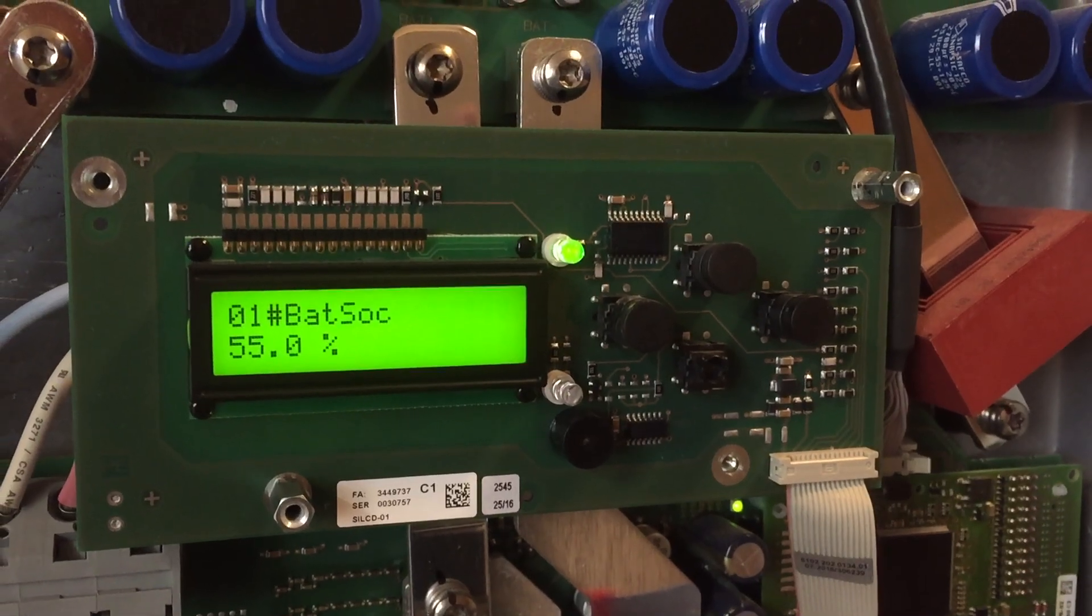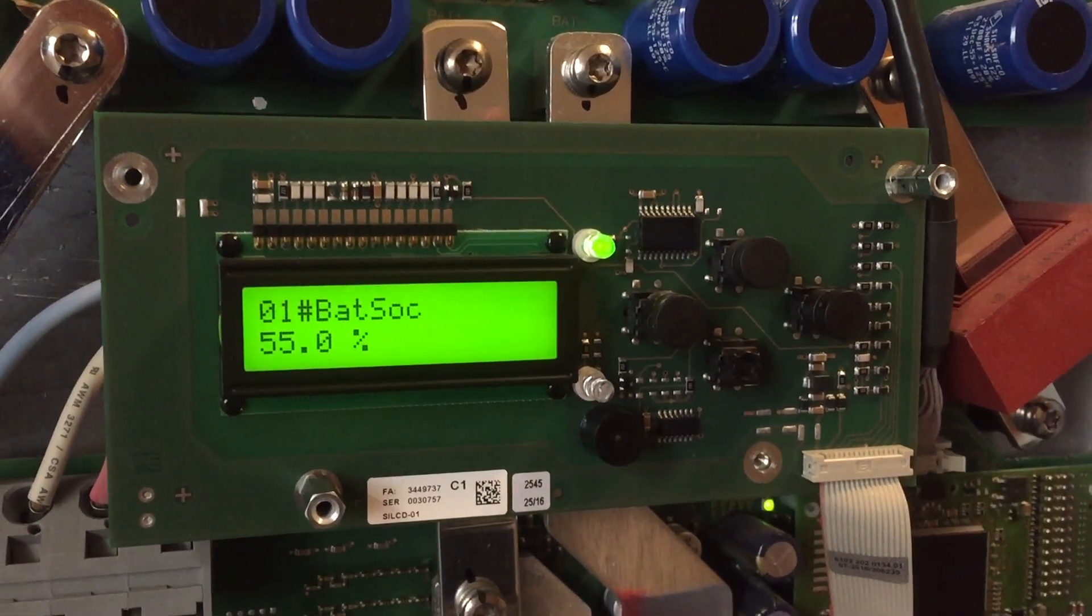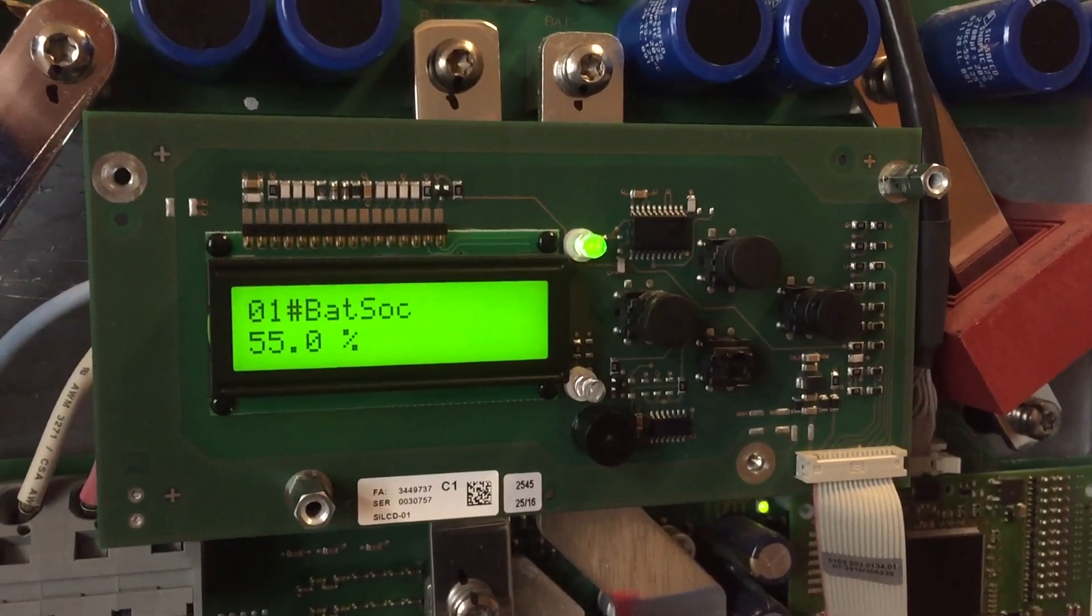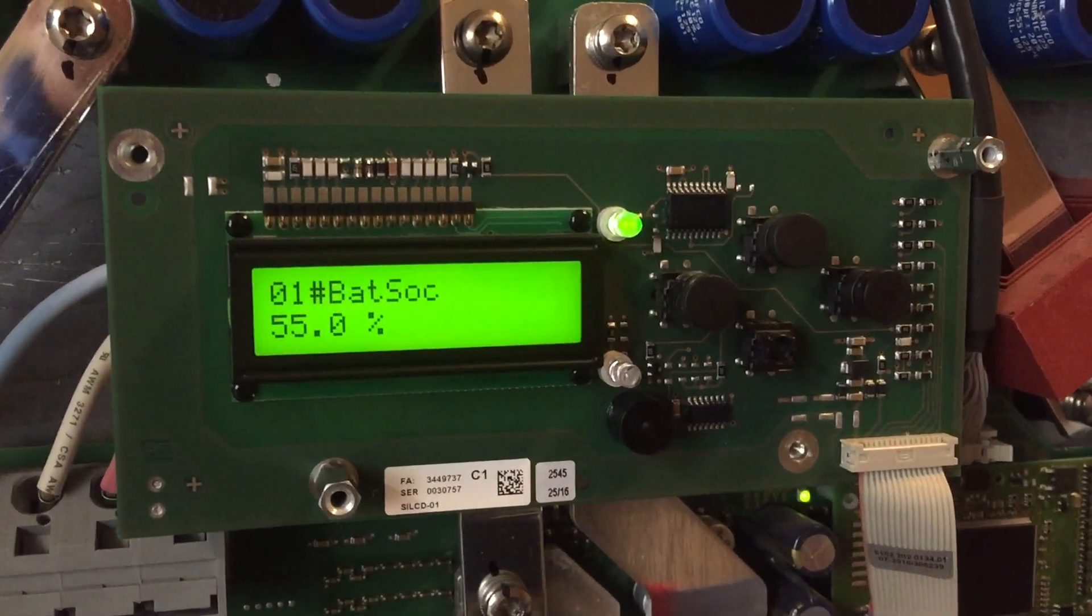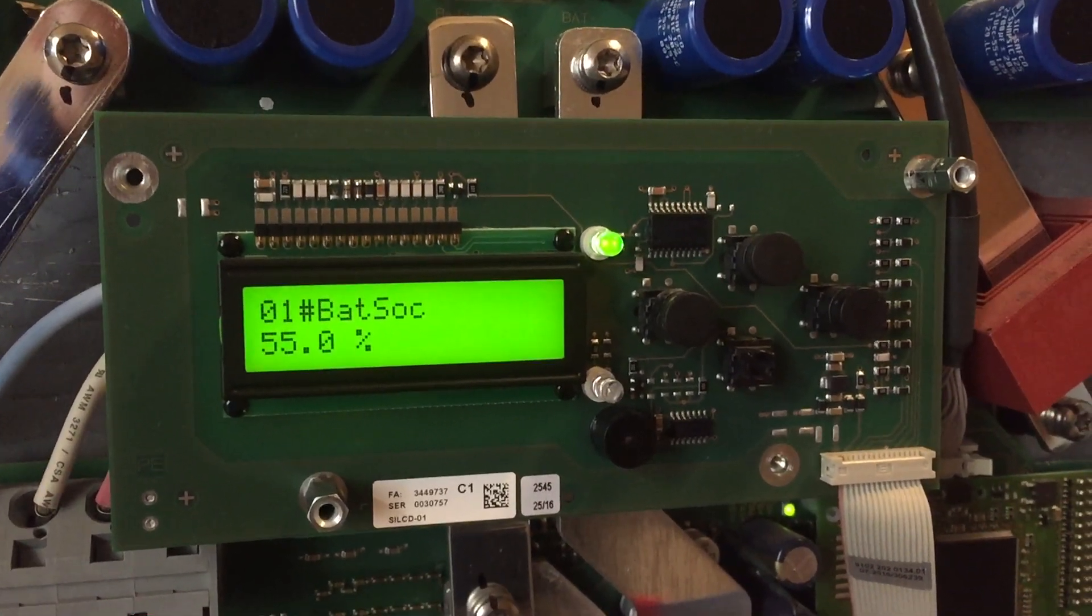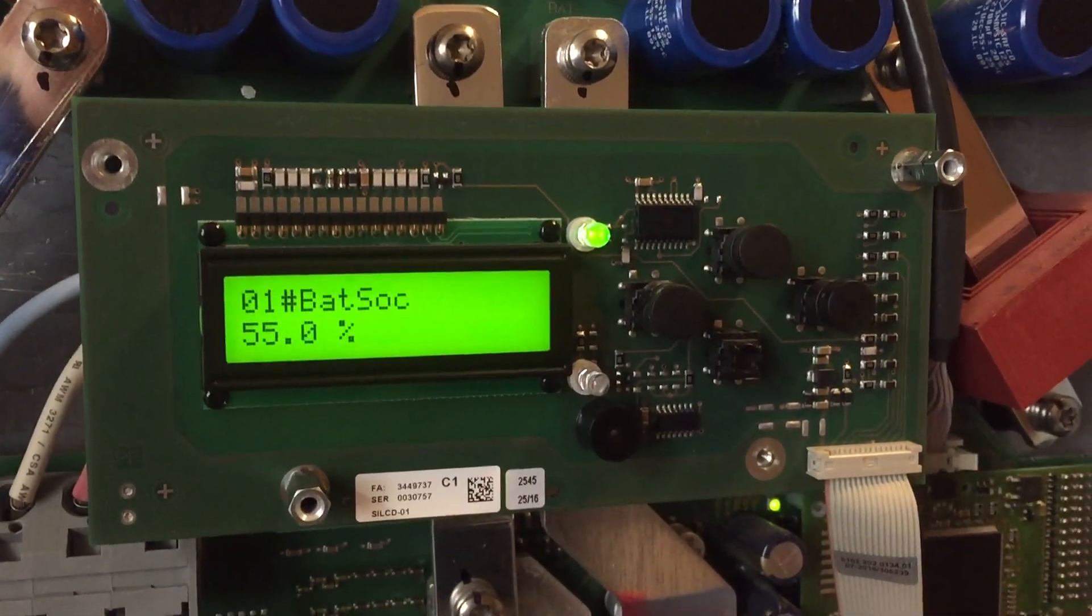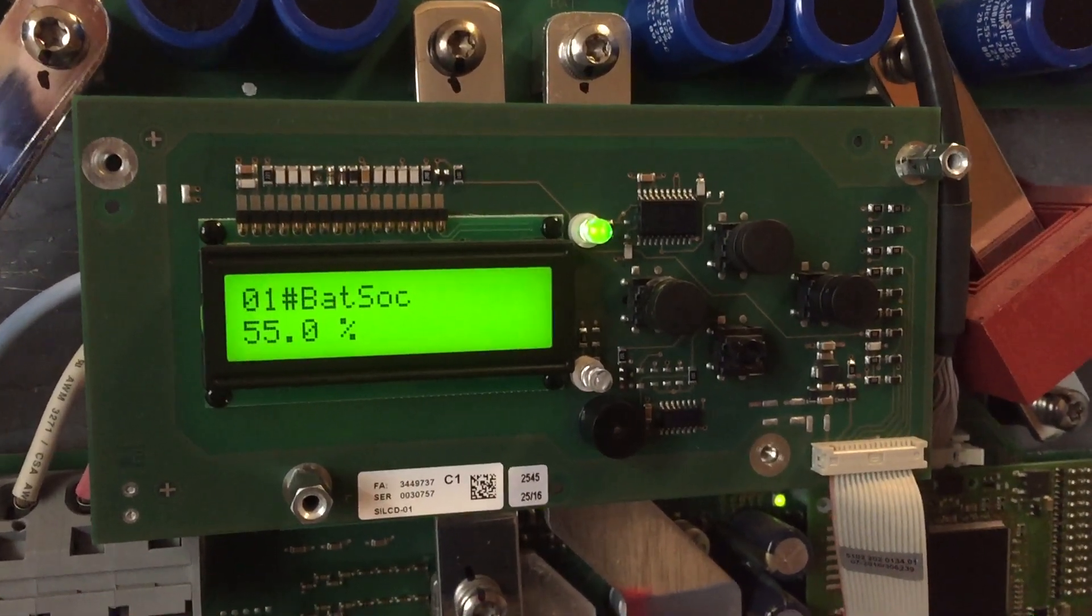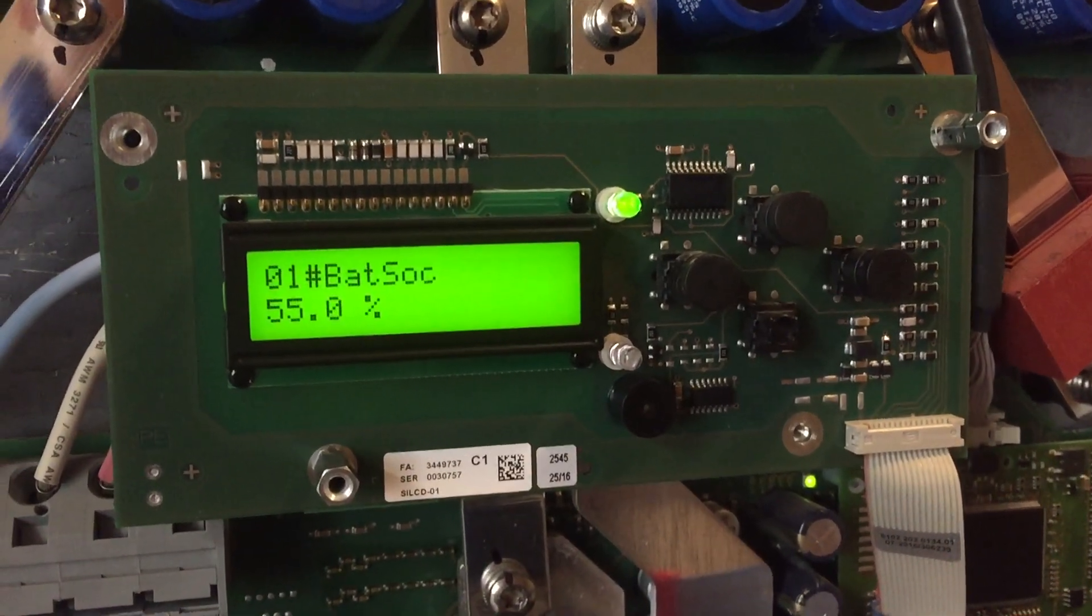And below 40 percent we'll see the relay number one click, the light come on, and then we'll go outside to hear the gen operate. And then what we'll do is turn up the battery state of charge being sent to the SMA Sunny Island. It will then send a signal to stop the gen after a cool down time.